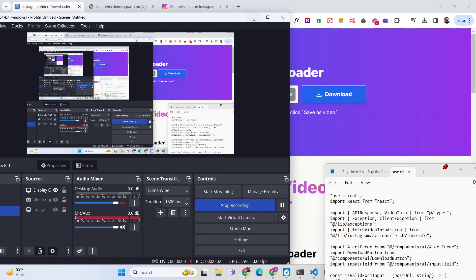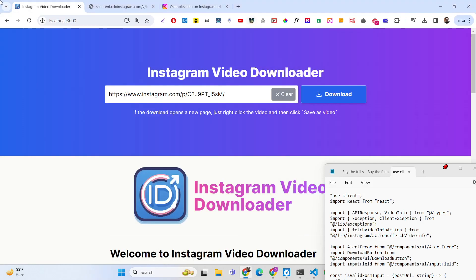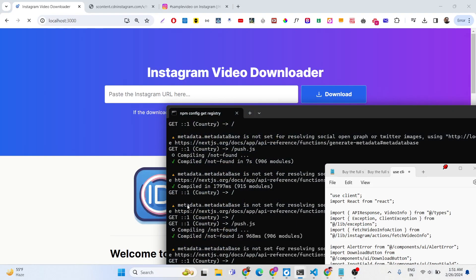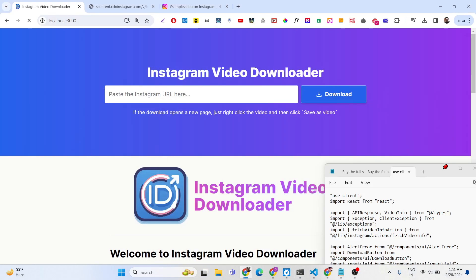Hello friends, today in this tutorial I will basically show you a project that I developed inside Next.js using web scraping. This project allows you to download videos from Instagram. This is actually the interface of the application where you can enter and paste the URL of whichever Instagram video that you want to download.